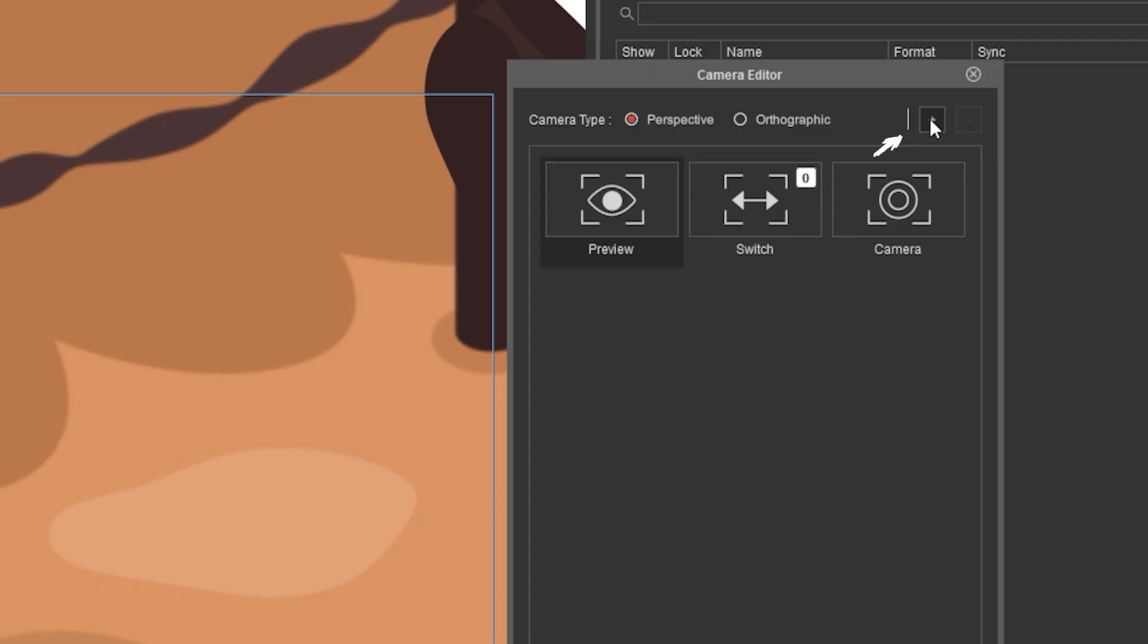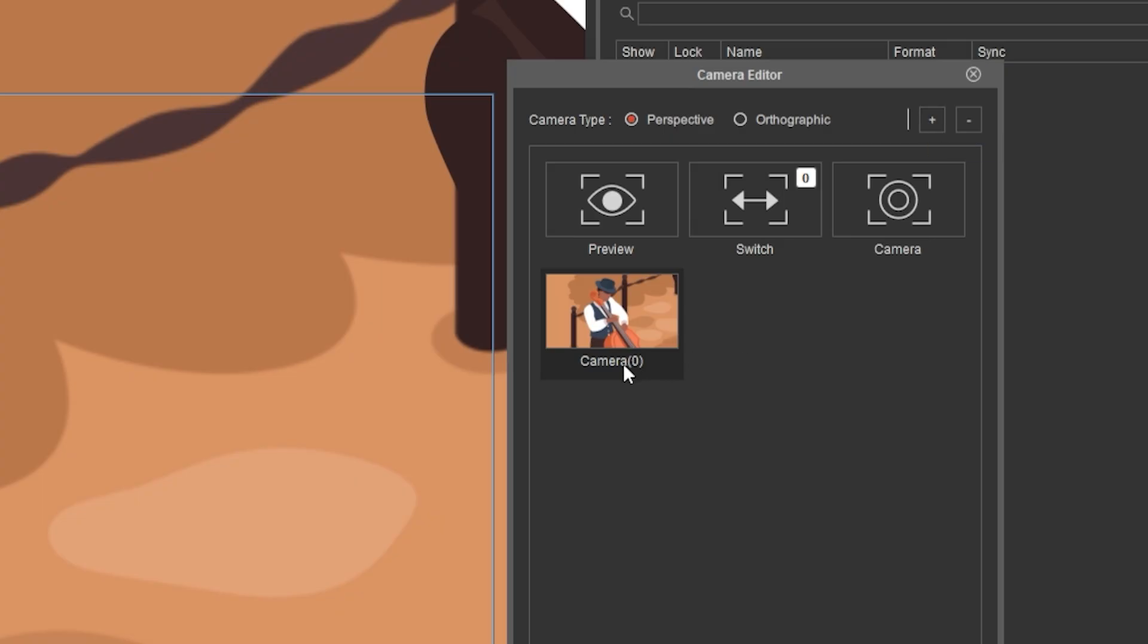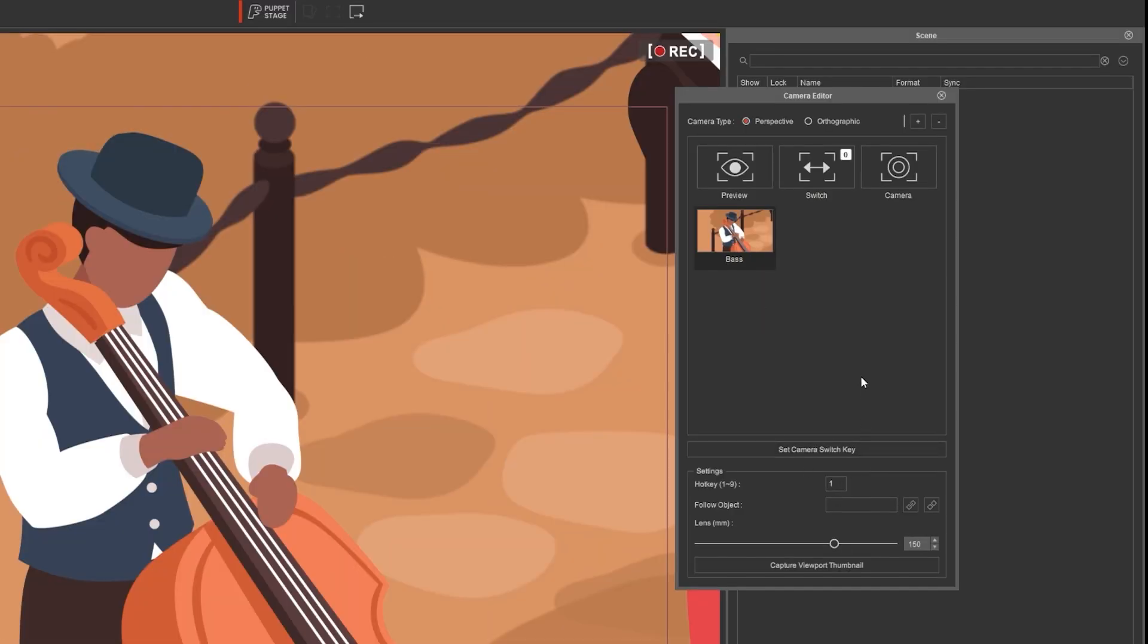Click the plus button to add a new camera view. Double click the name to rename it, and then you can assign a hotkey from 1 to 9 in the properties.